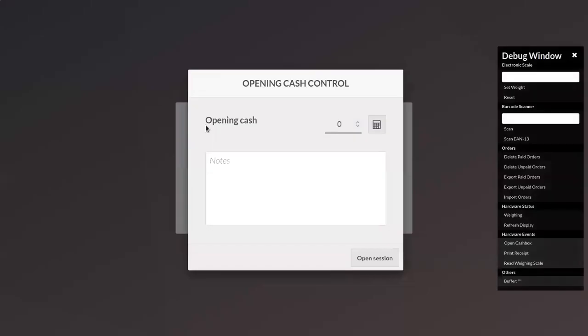When you start a session, you can see a window that opens called Opening Cash Control. Here we have to add the opening cash for your session. By default, it will use the values that you have added before.